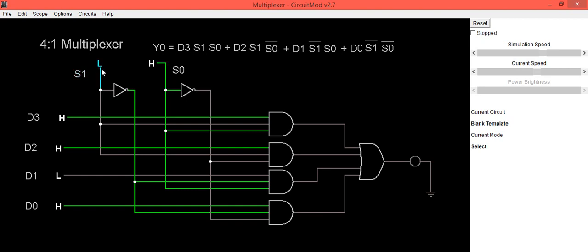So this condition is 0 1 condition. When select lines are 0 1, then this d1 is selected. So you can see its reflection in the output. If d1 is high, output is also high.